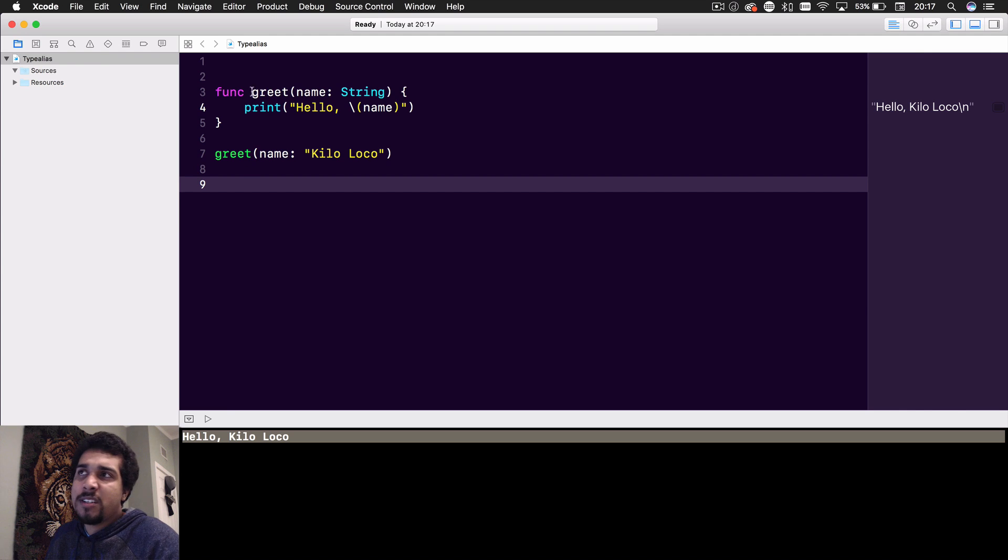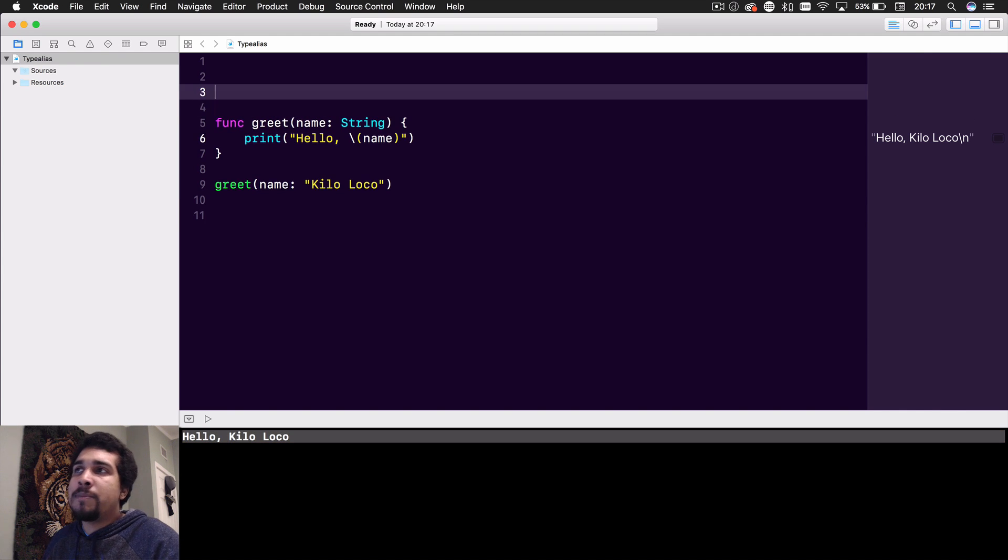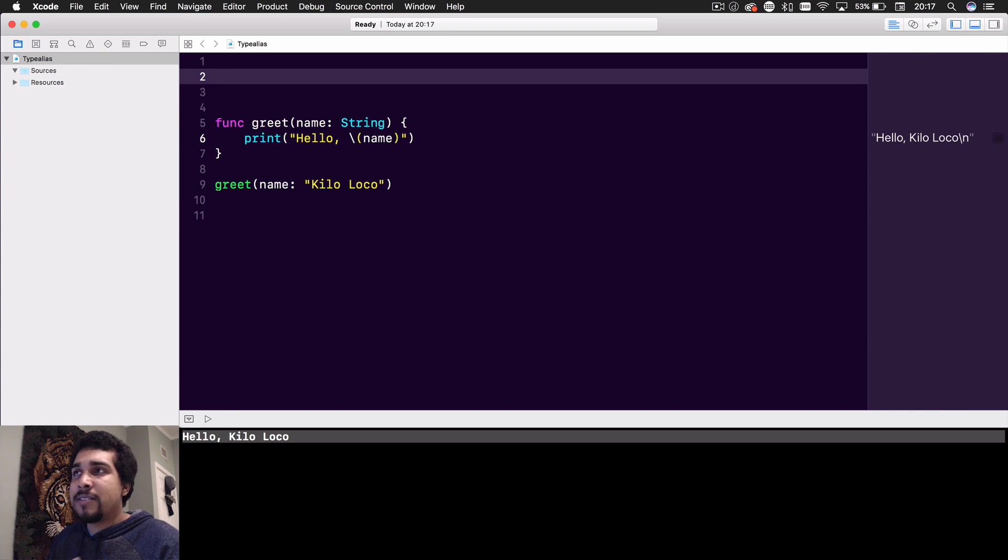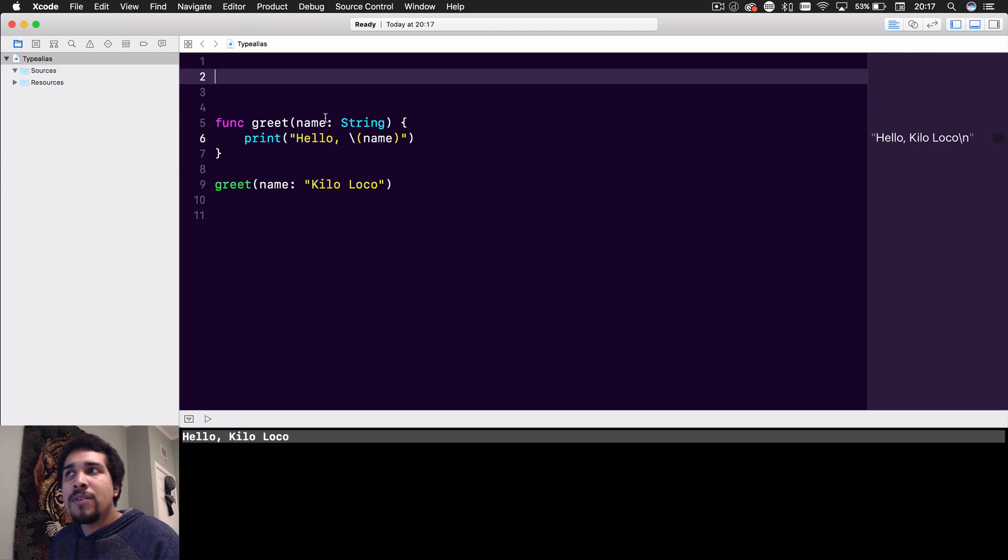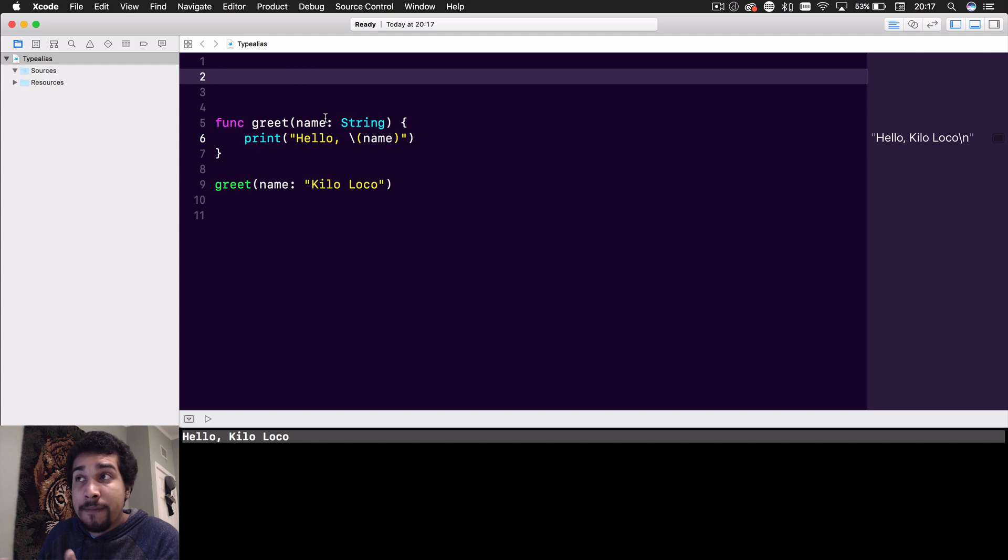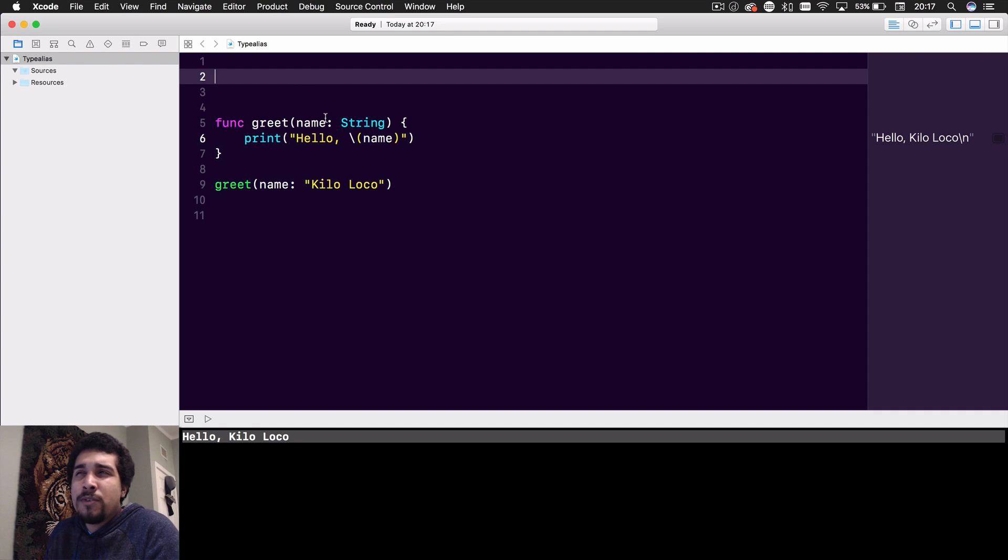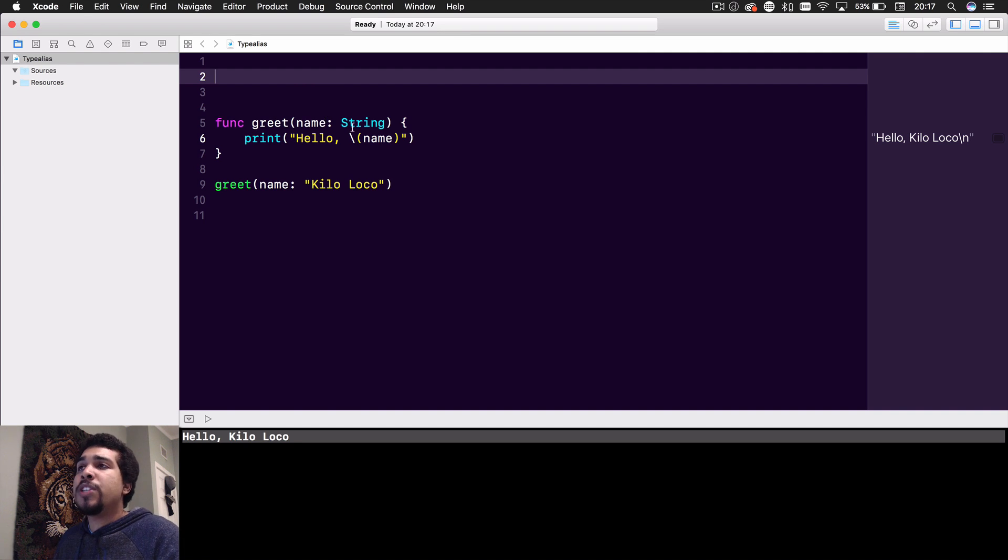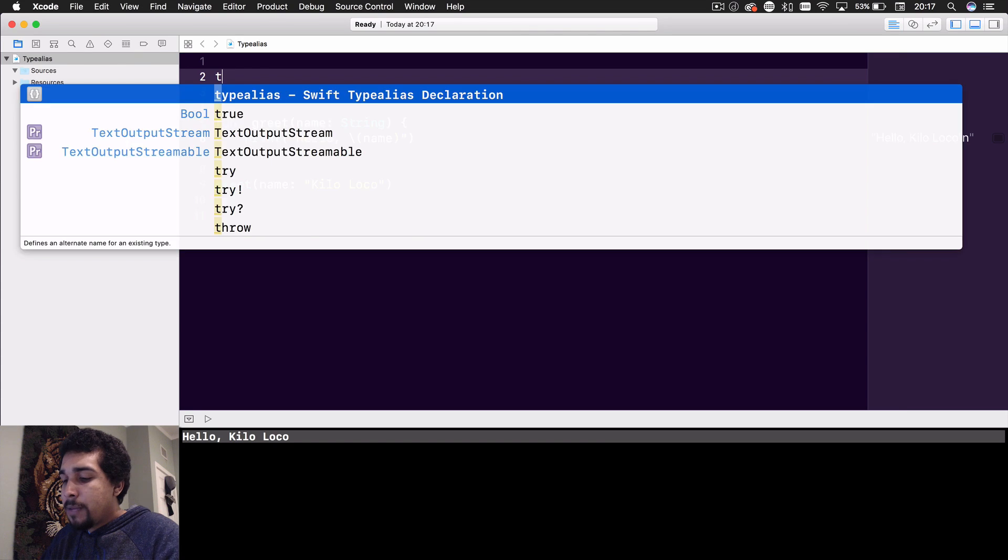I wanted to keep this simple for you to understand. The reason you would want a type alias is, since it's a String, you could literally pass anything in there. You may not understand what the greet function is supposed to do - maybe the name is really obscure. So what you could do is create a type alias.